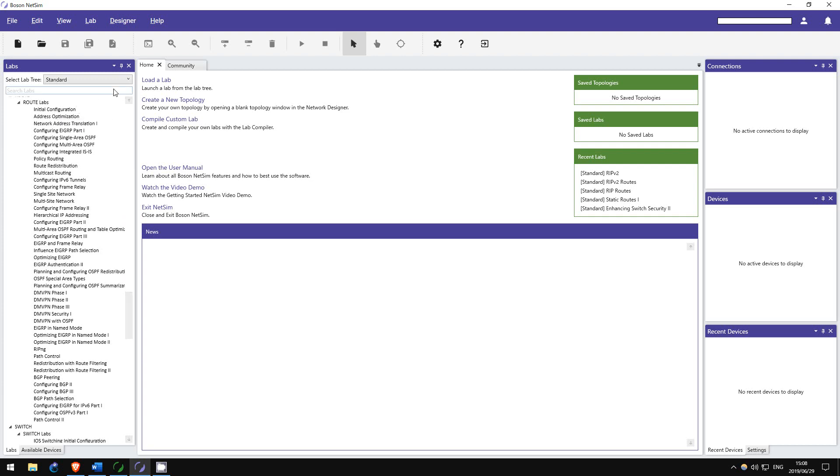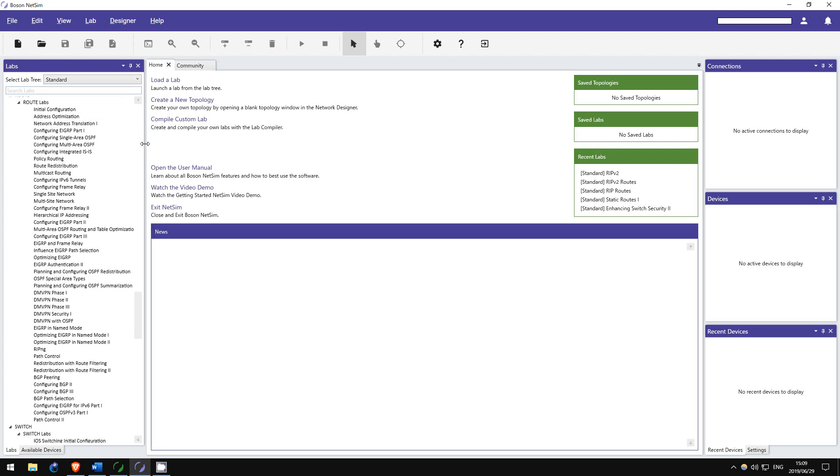But more importantly, it includes tons of pre-made labs for you to complete, with instructions and detailed answers. Go through all of these labs, then if you have time, do it again.